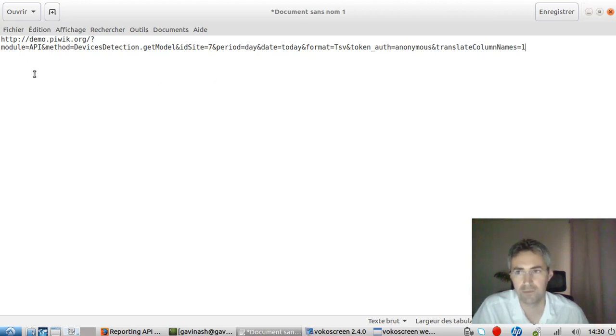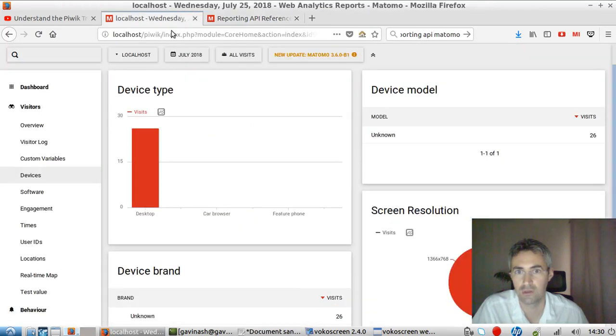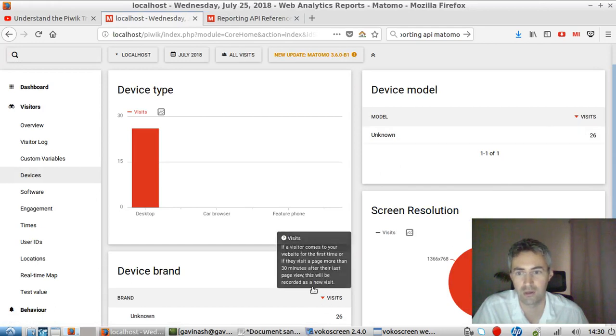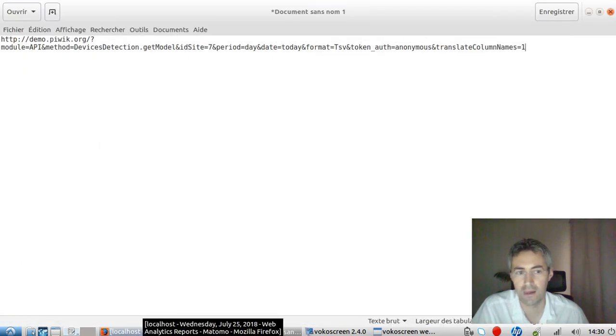Okay, so now what I'm going to do is I'm going to try to do exactly the same request in order to pick up the 26 value that we could see here. Okay, so let's start.